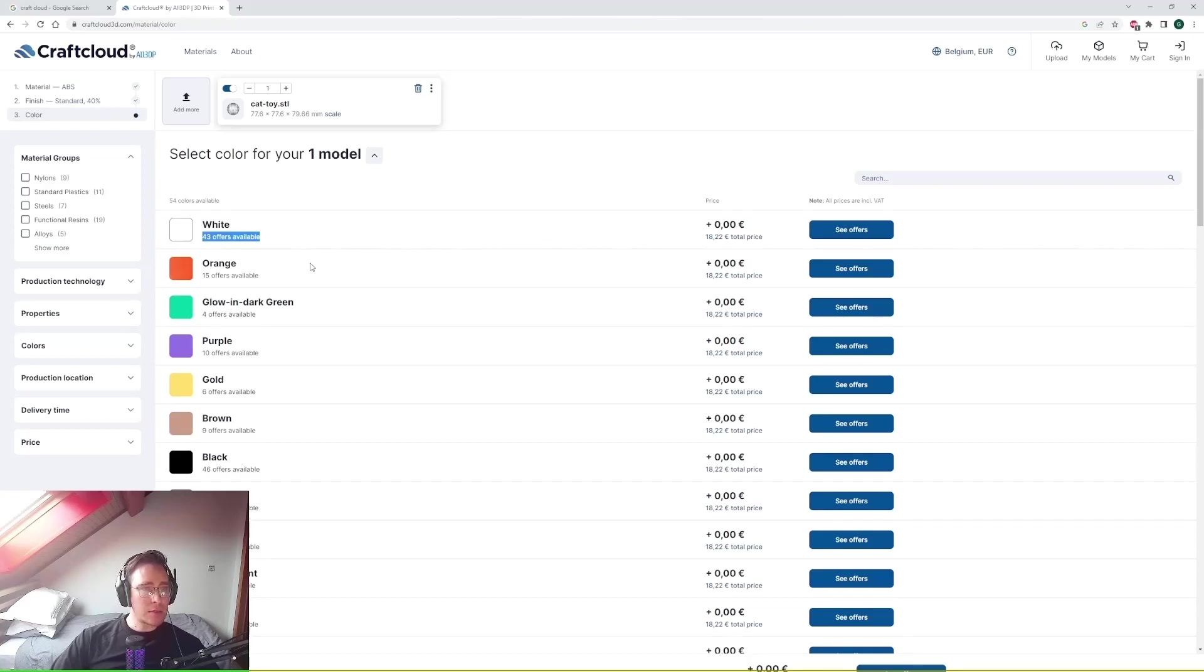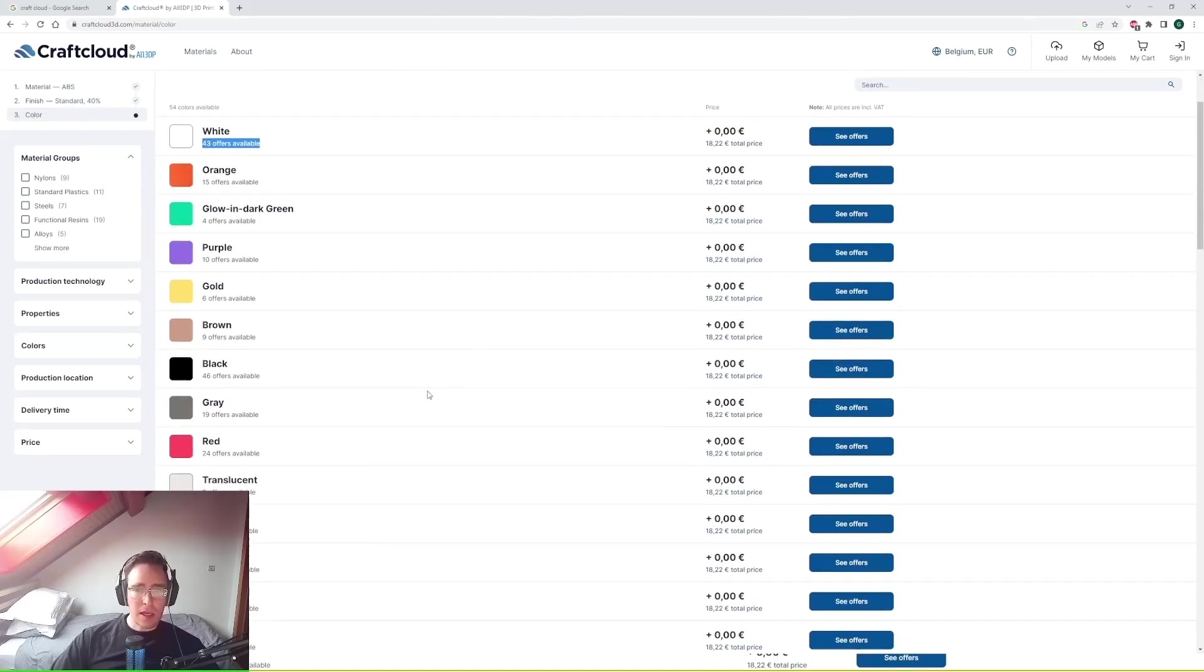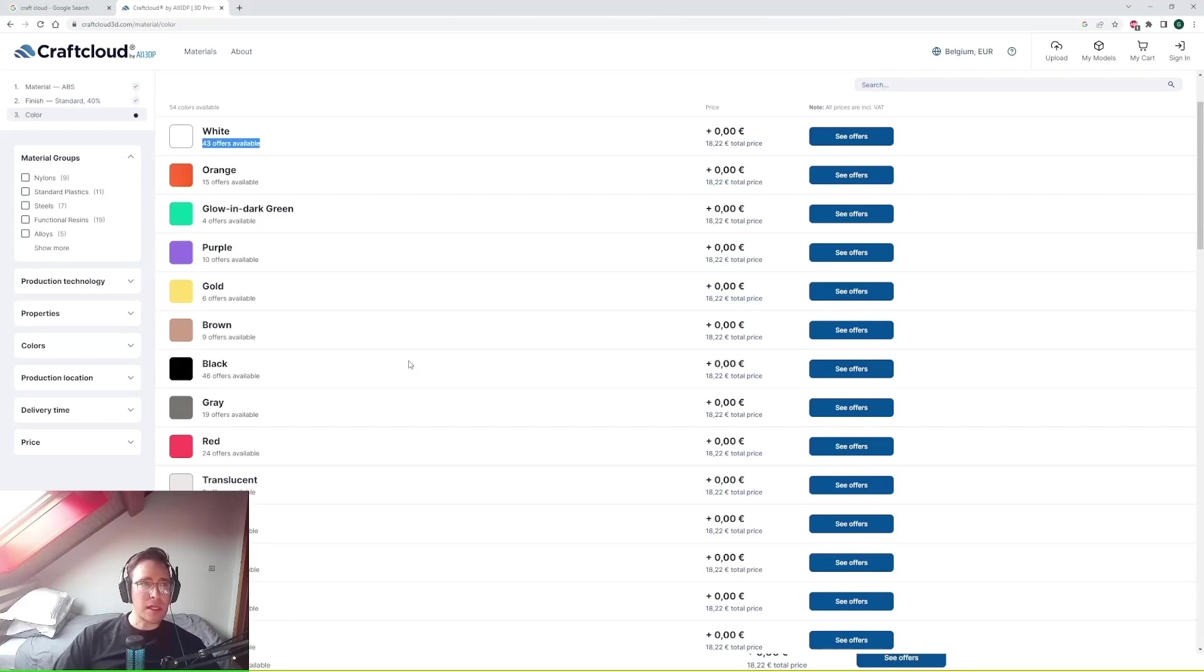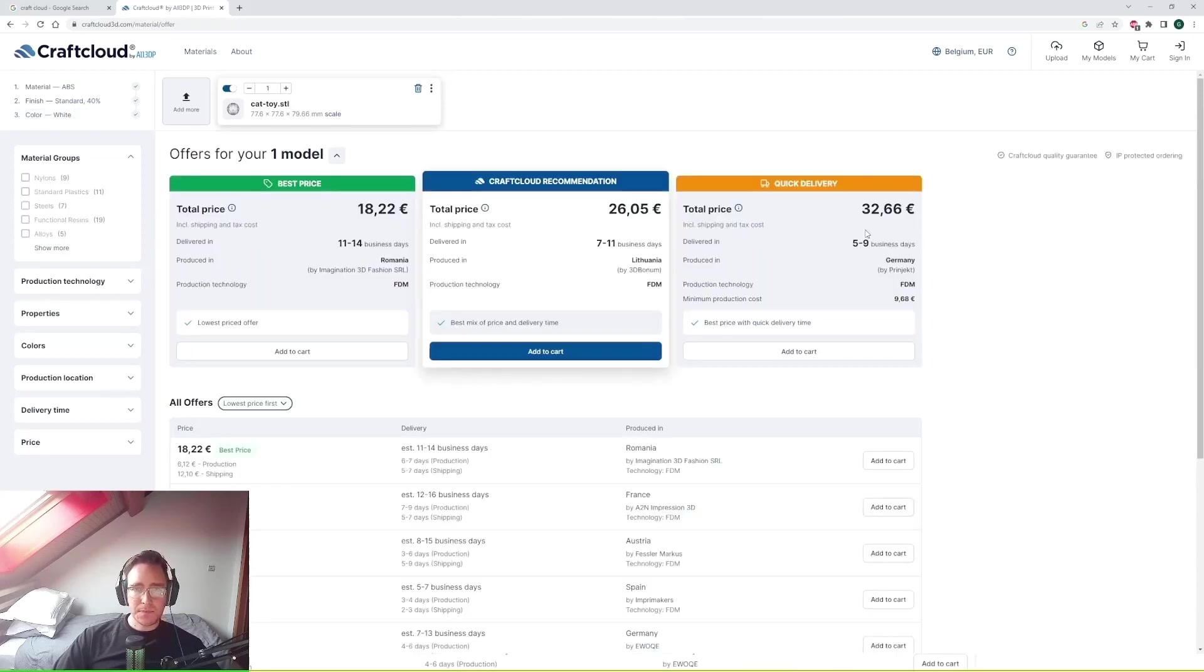But white is pretty common. There's 43 offers available. It just will allow you to have a more flexible lead time when you select the supplier that you're going to be choosing. So let's select it in white.